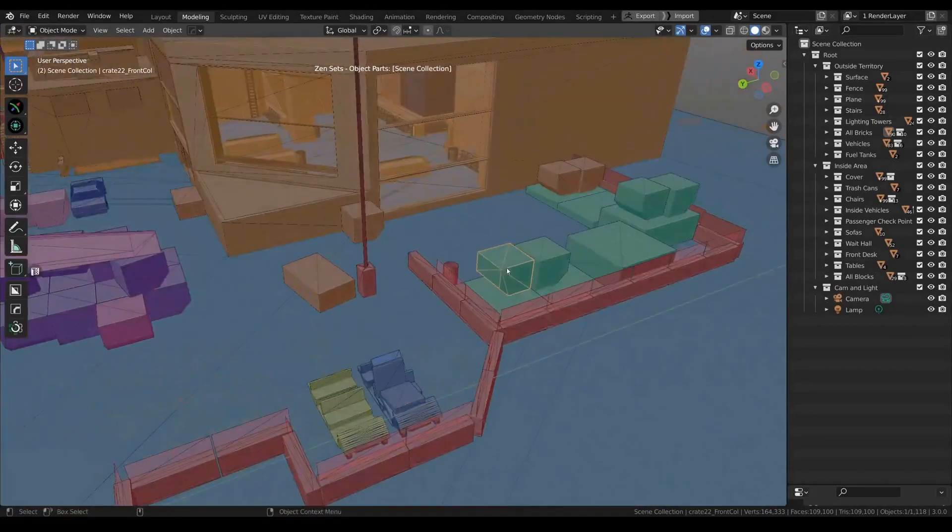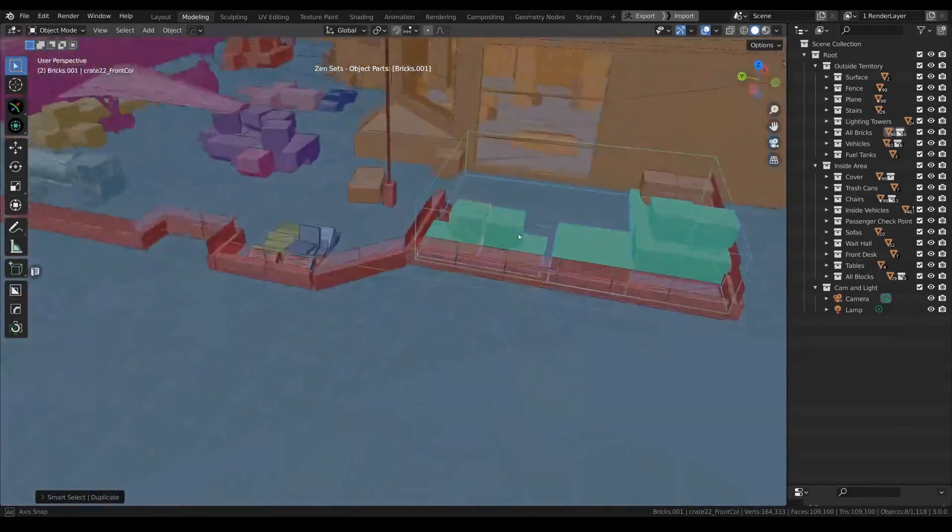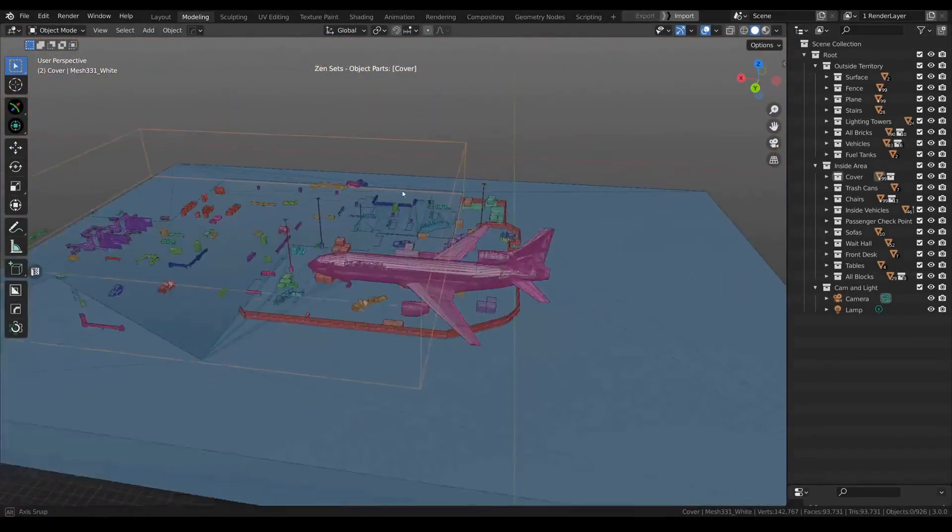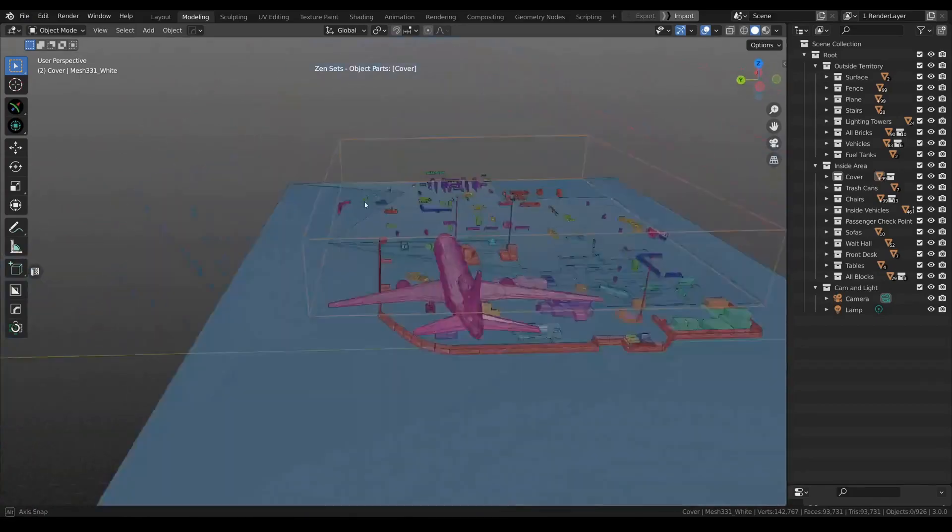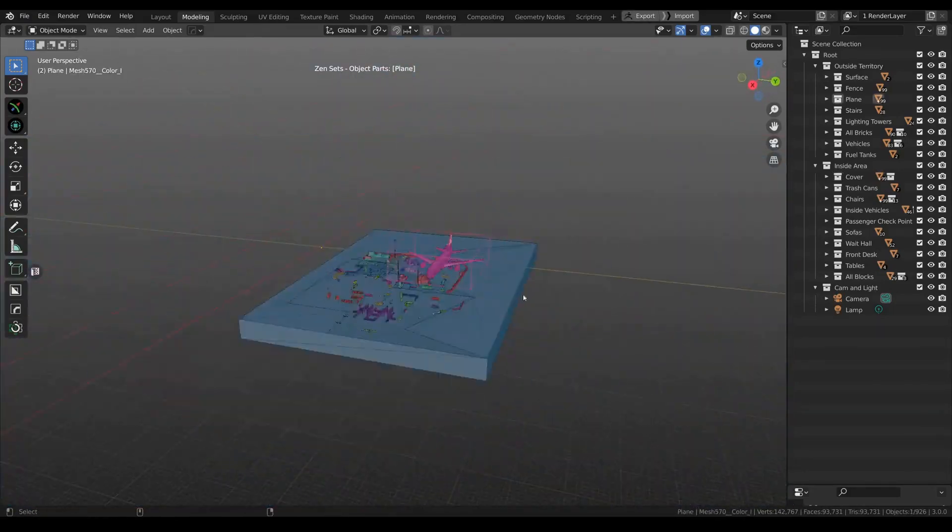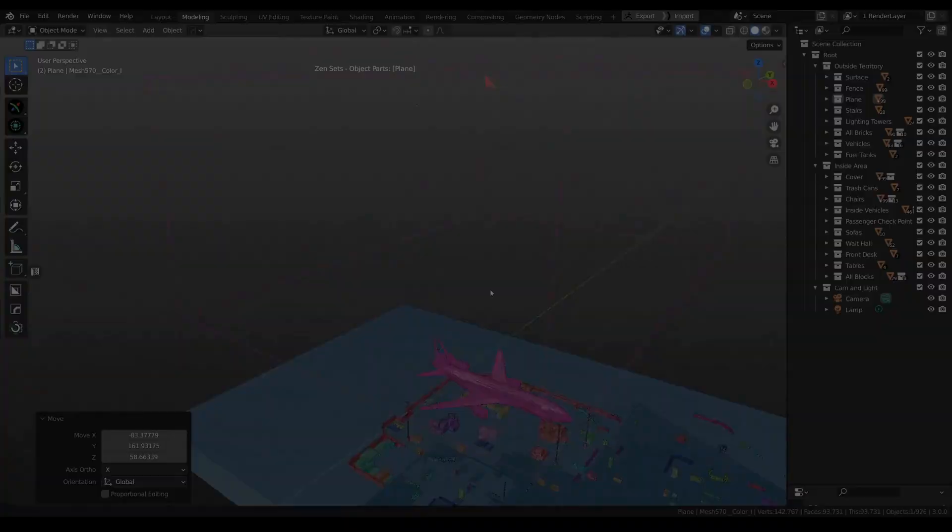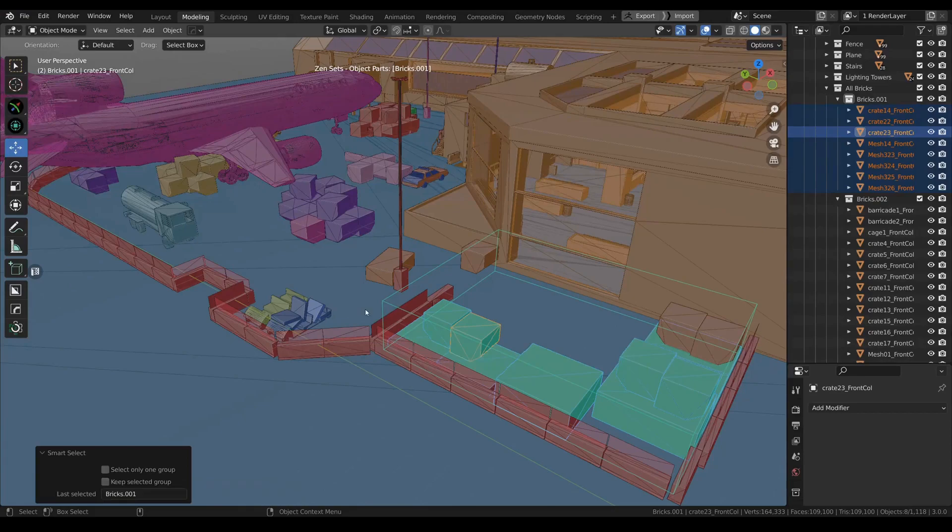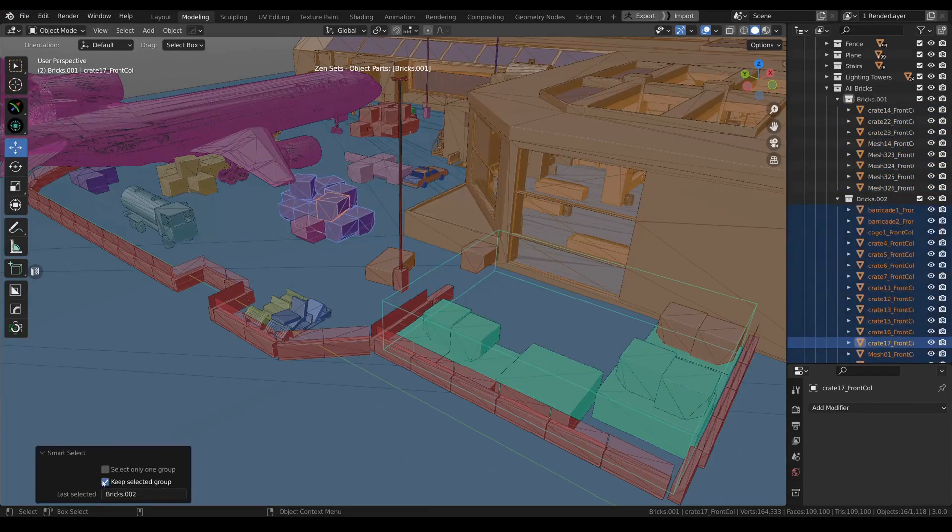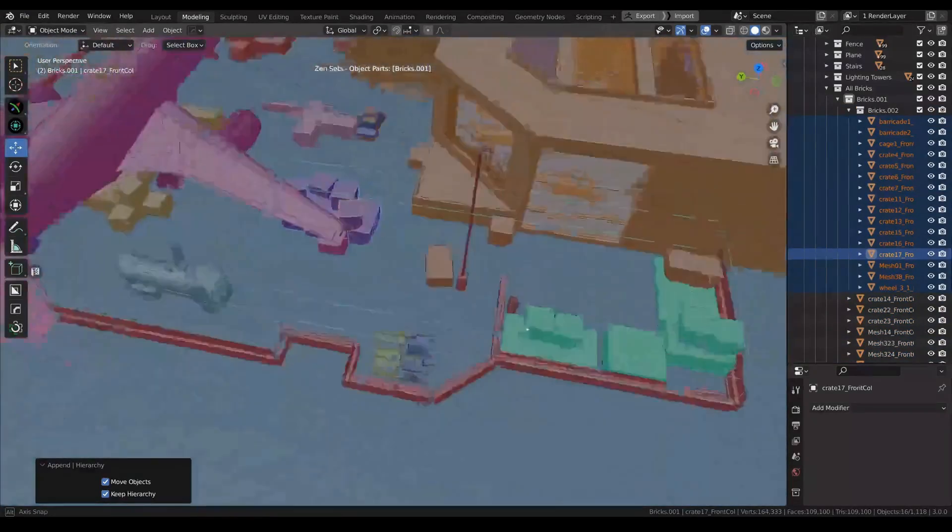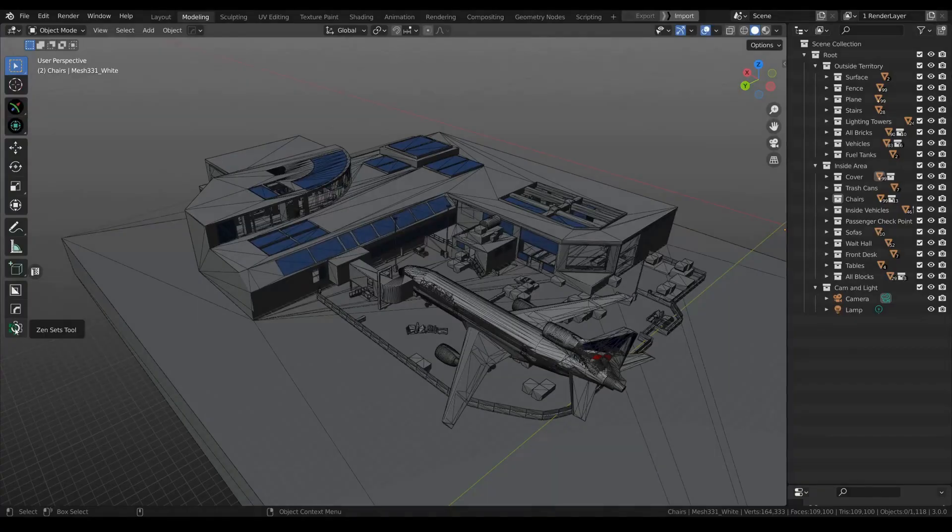Whether you're a professional artist or just getting started, these add-ons can help you take your 3D creations to new heights. Check out the links in the description to learn more and get your hands on these incredible tools. Don't miss out on the chance to make your 3D journey even more amazing with Zen add-ons.